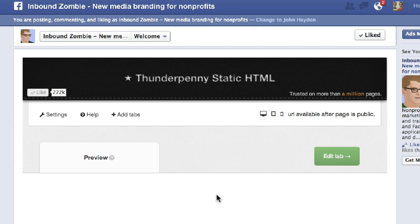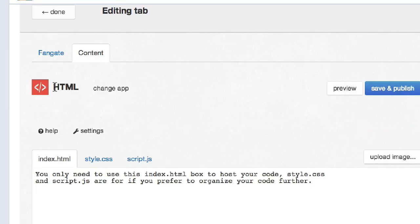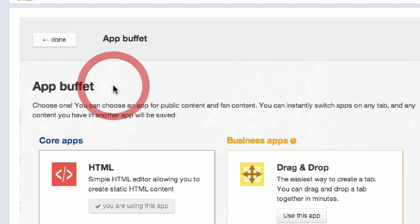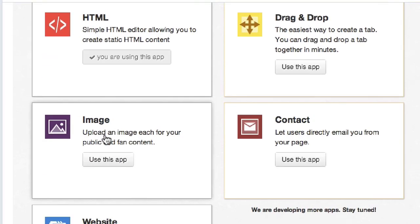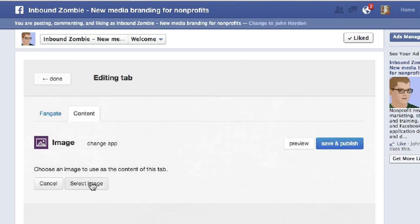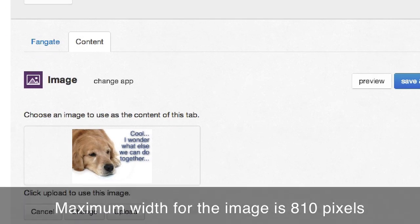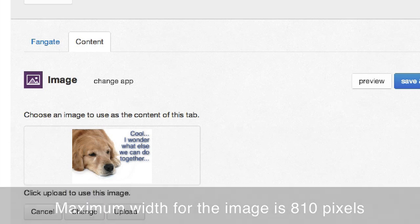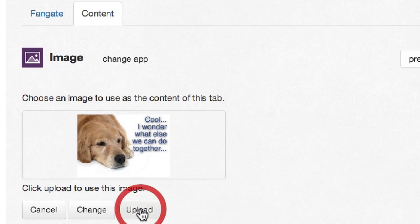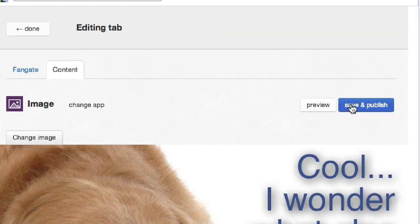You'll arrive at this page and click on Edit Tab. One of the default applications is HTML, which we're not going to use. We're going to click Change App. We click on Image and then we select an image from your desktop. The maximum width for the image is 810 pixels. Then you simply click on Upload.